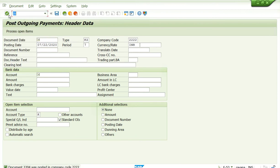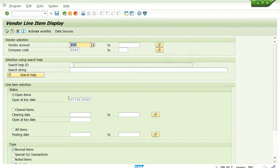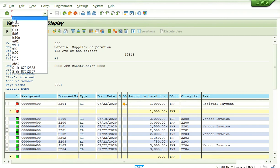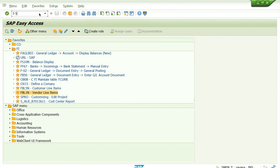Now let's see the vendor line item report — go to FBL1N, all items on this date. You see: the $3000 invoice has been cleared, and the system has created another new invoice for $1000. In the partial payment method, the system will not clear the total invoice amount until you pay the full amount. But in residual payment, whatever you pay, the system clears the total invoice amount and creates a new invoice for the remaining balance. You can then post that remaining balance using F-53 with a standard payment.